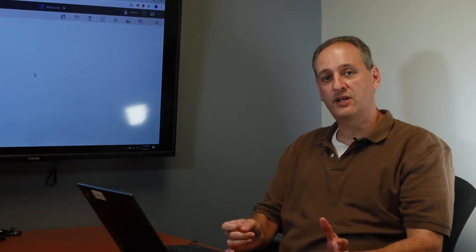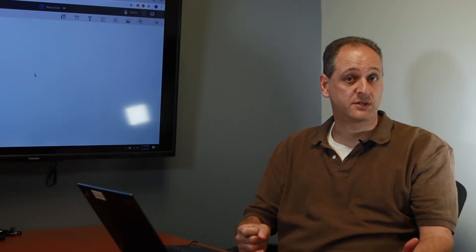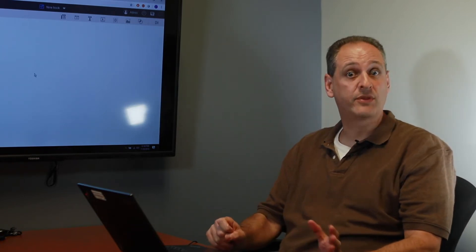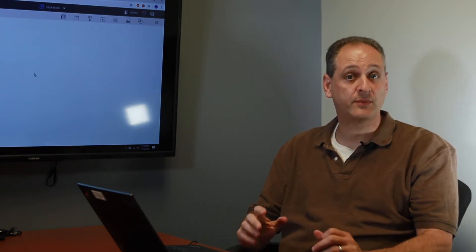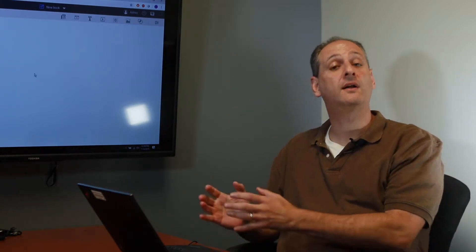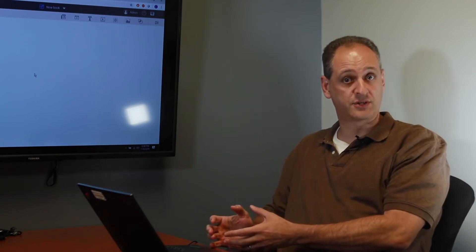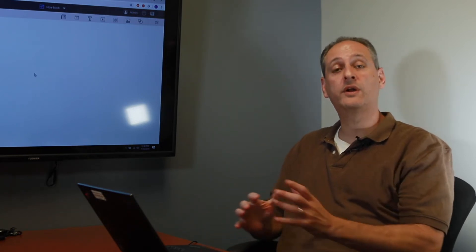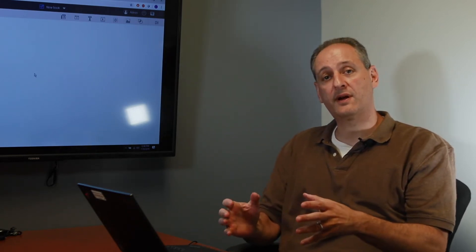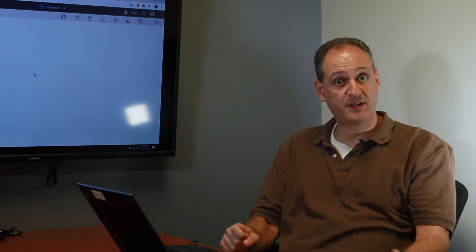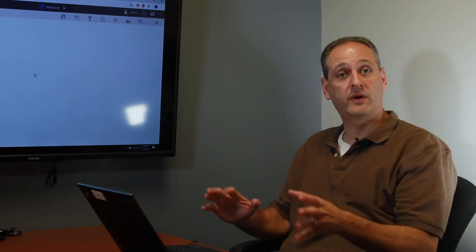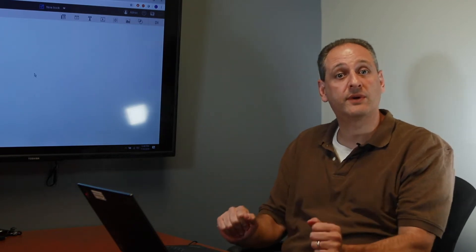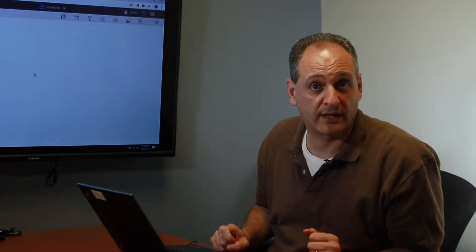So the first component of creating any cube is to create the dimensions associated with it. We're going to create a cube with three dimensions. The three dimensions are going to be associated with the time, associated with the sales reps, associated with the measures. We're going to use three different methodologies to build these dimensions, and we're going to do it directly out of planning analytics.